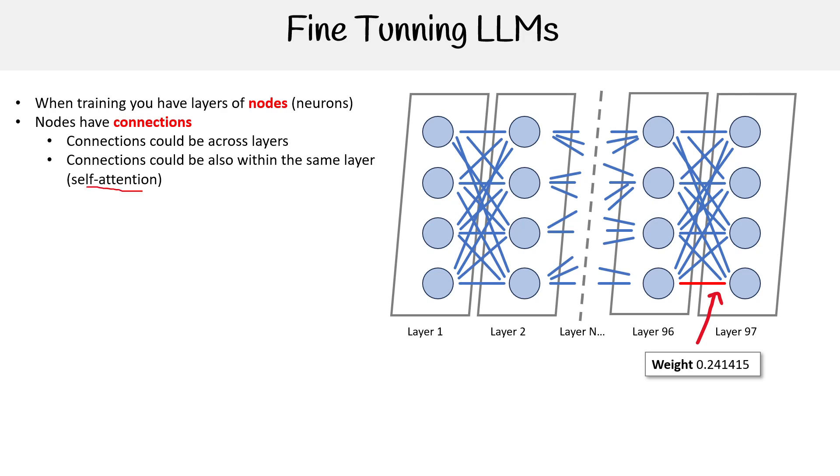If you remember, the concept of attention is really important when we're talking about transformers for large language models. If we represent it, it's connecting back to itself. And that's why we call it self-attention, because it's a layer that feeds back into itself.